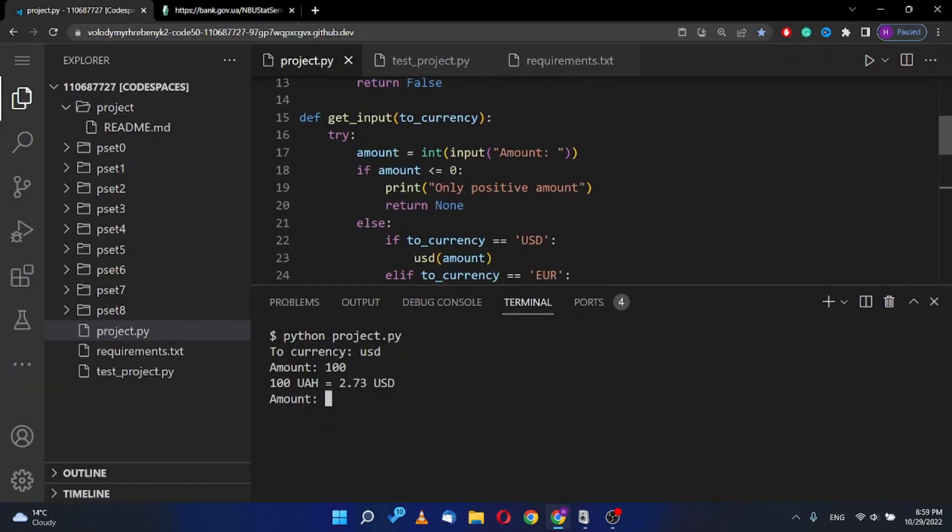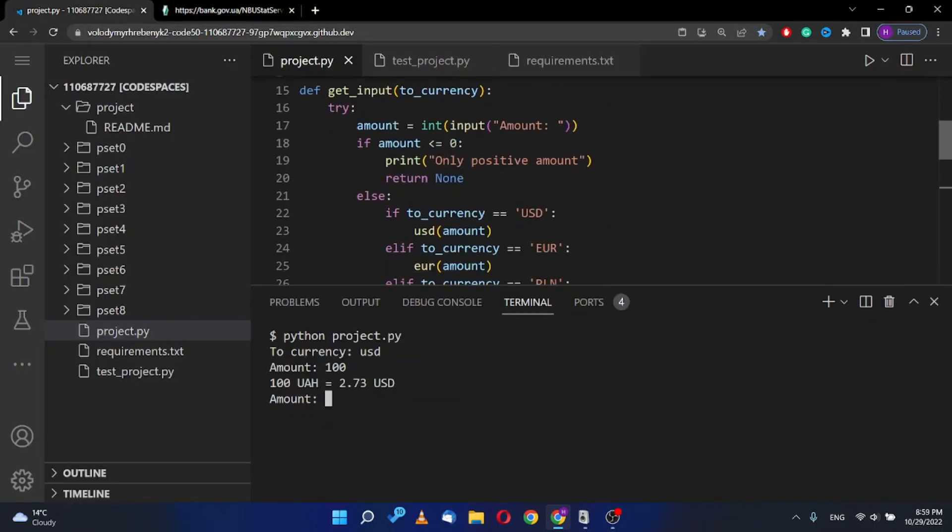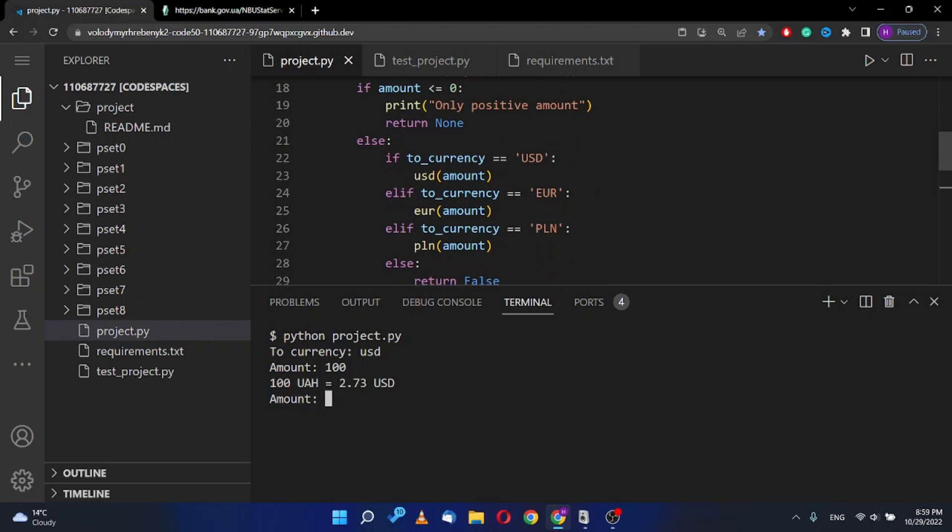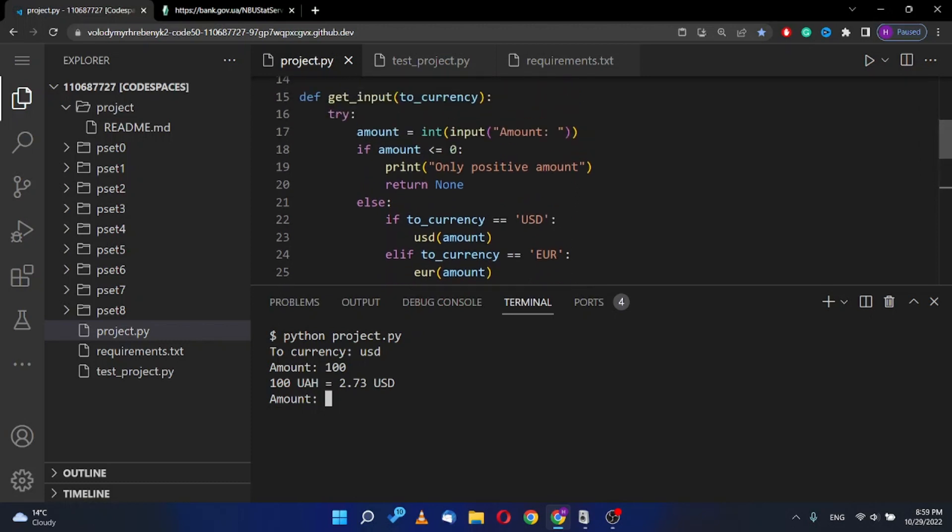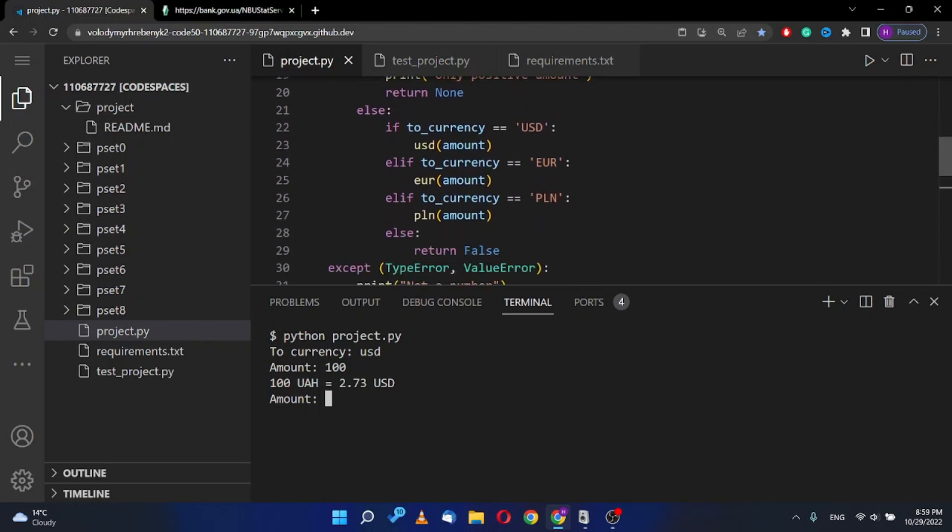The second function is to get input. This takes amount from user and transforms and chooses the other function. This is three functions for each currency.